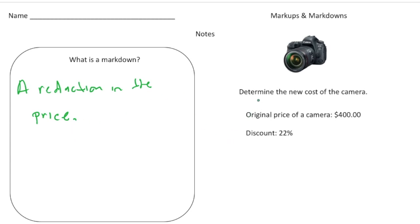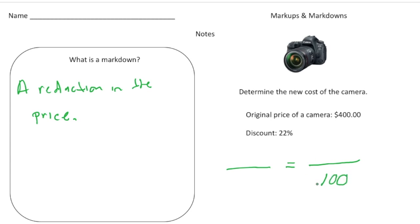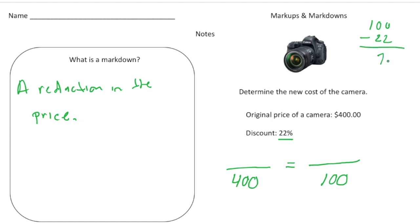Let's do a problem. Determine the new cost of a camera if the original price was $400 and there's a 22% discount. We set up a proportion with 100 in the denominator and put the original price, $400, across from the 100. Above the 100 is always the percentage — since we're paying 22% less, we do 100 minus 22, which gives us 78%.